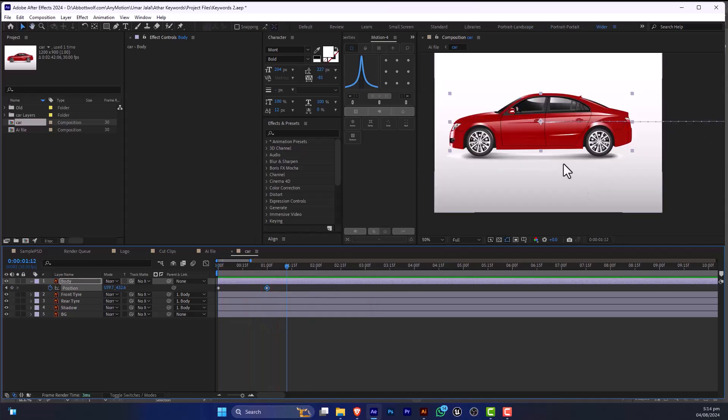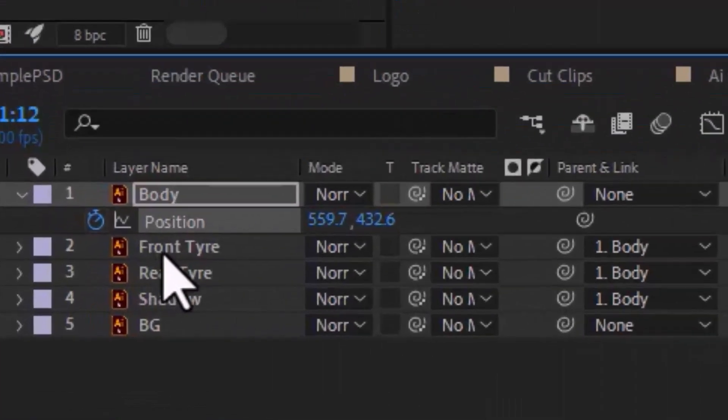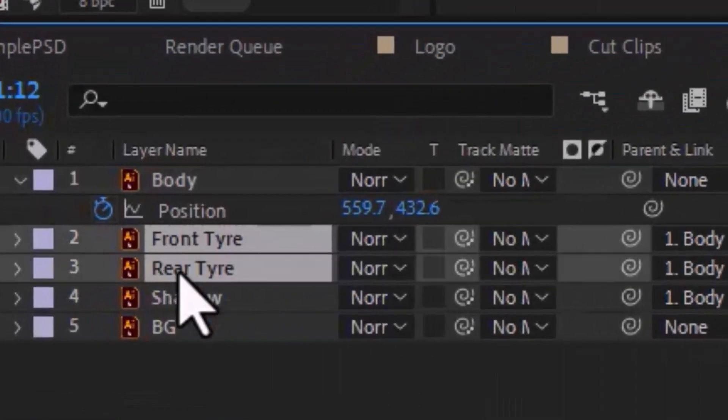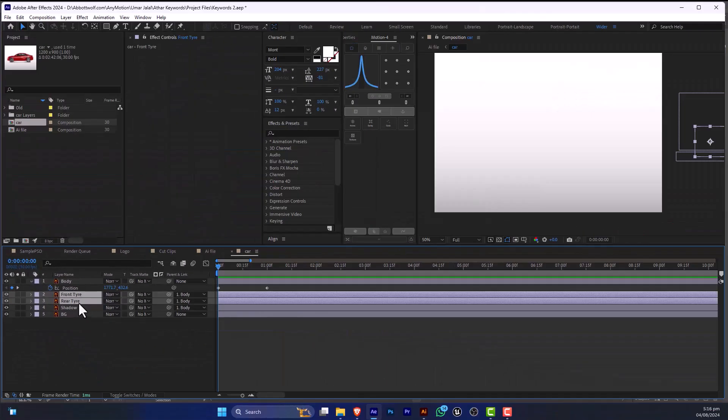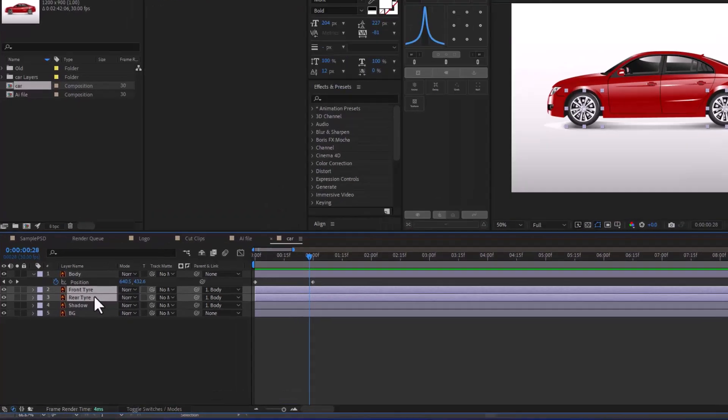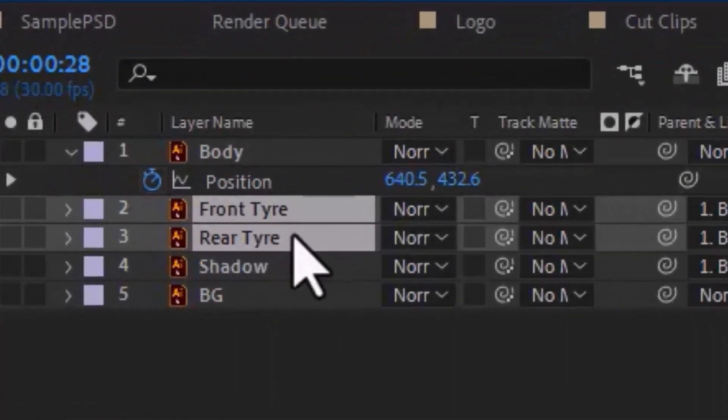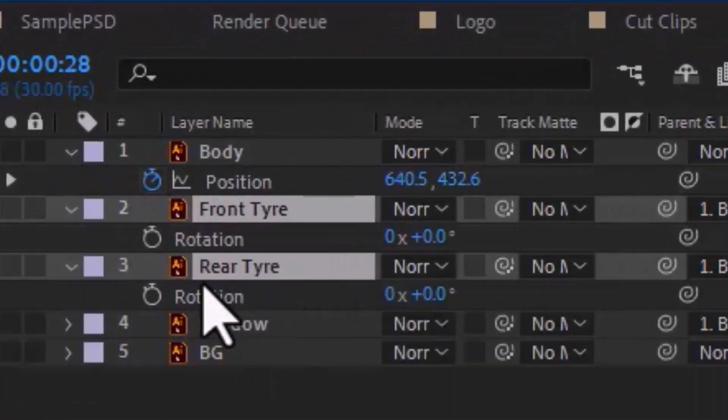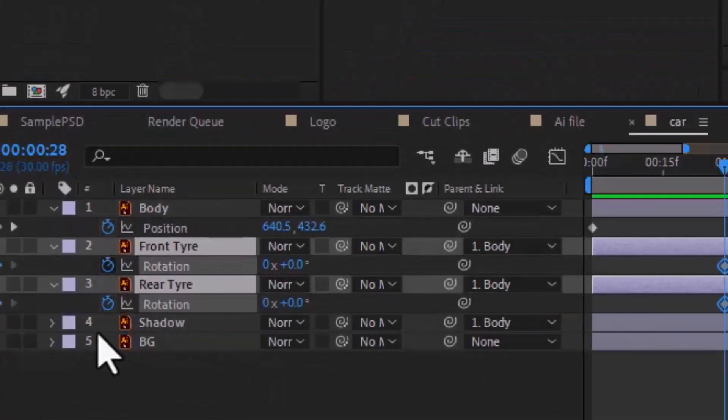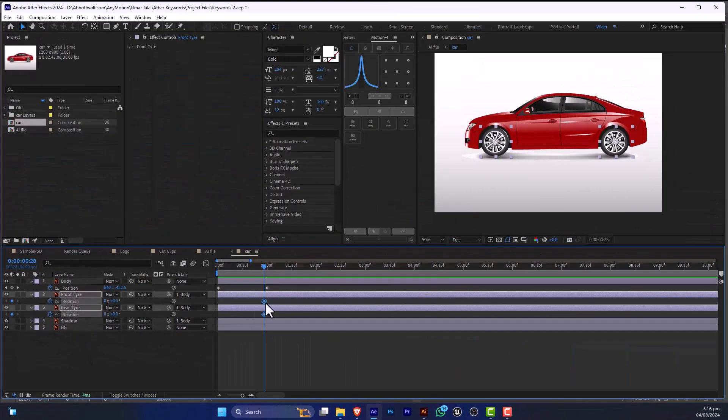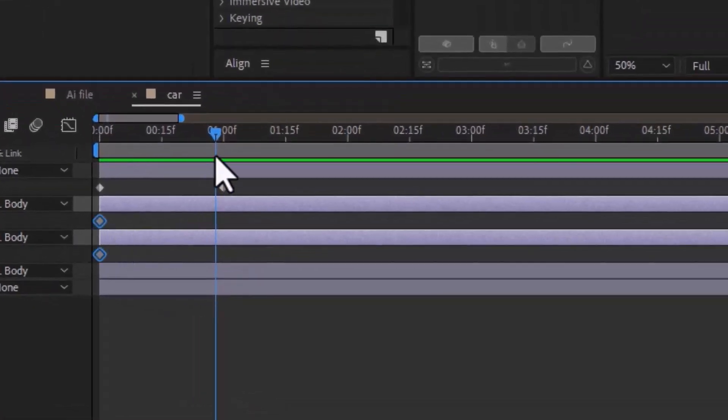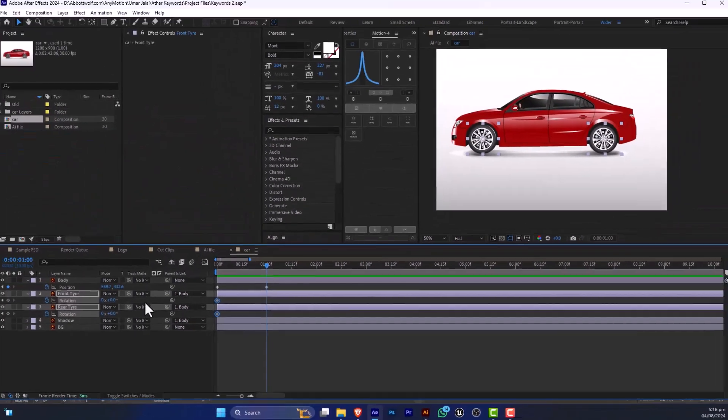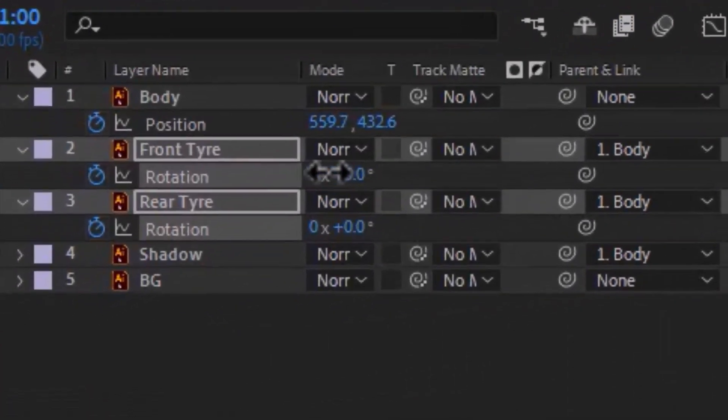and after that, I'm going to move the tires. So select these tires and press R. If you are going to select both tires and press R, and after that, I'm going to put some keyframes here